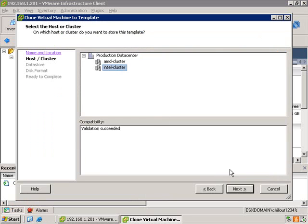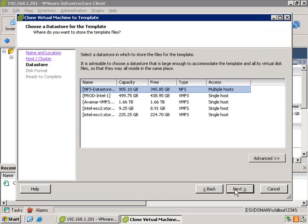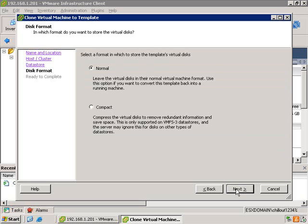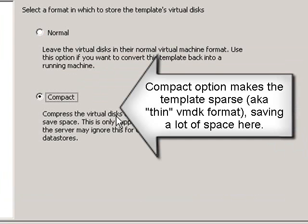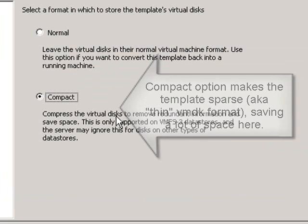Identify the cluster that's going to store the template, and again a location. Here, let's use the compact format. So again, it'll just consume a lot less space. It's using the thin VMDK format.